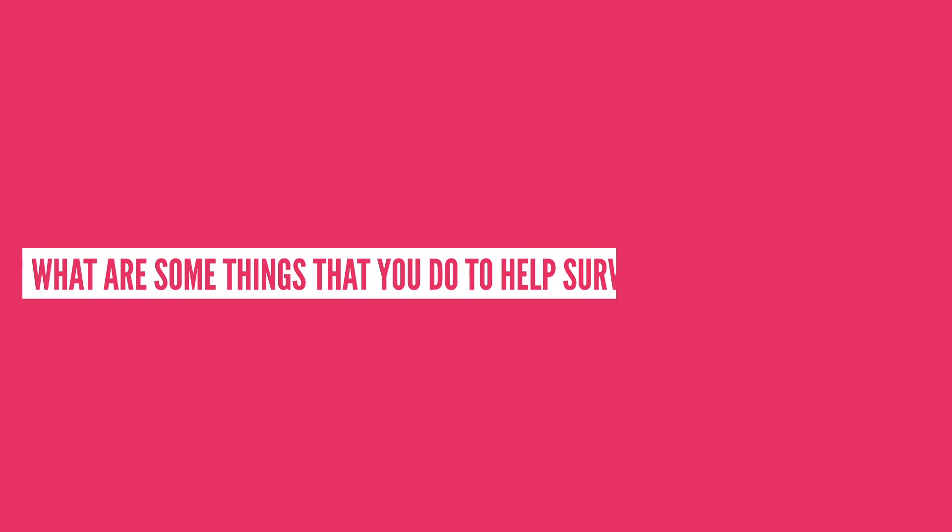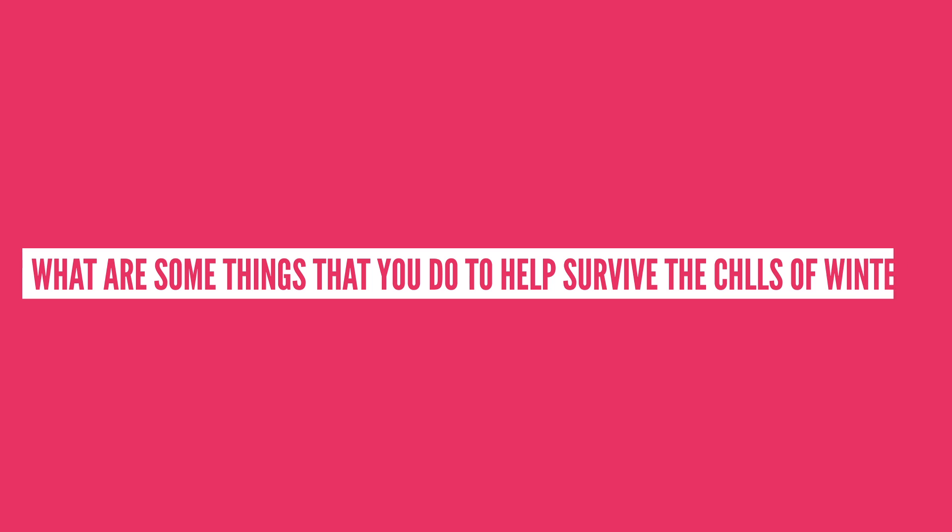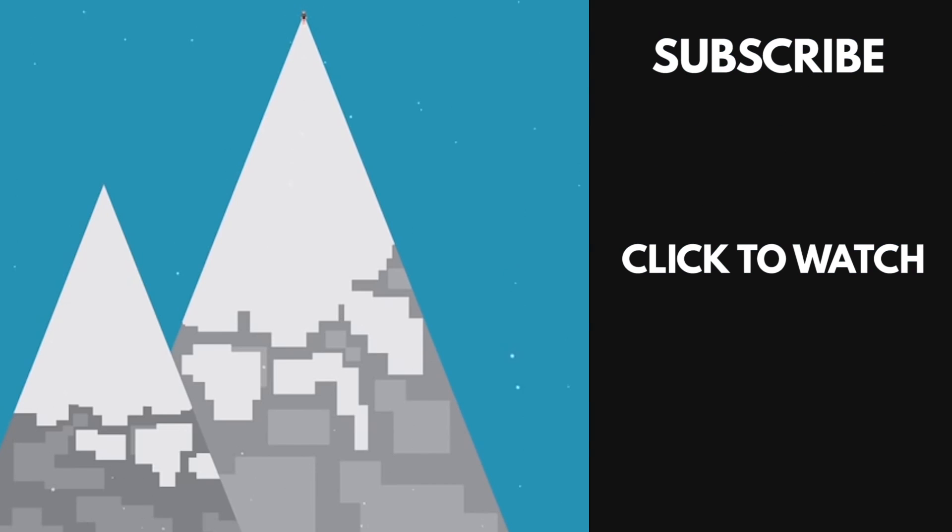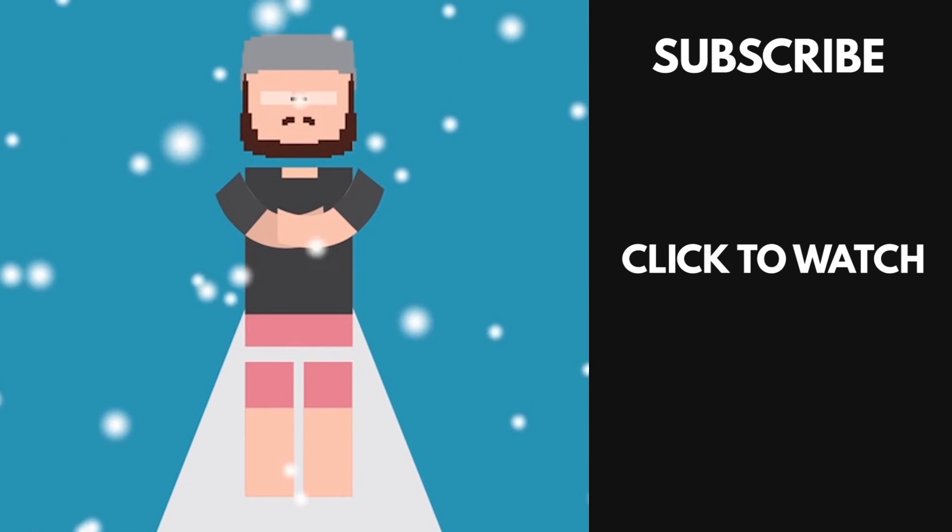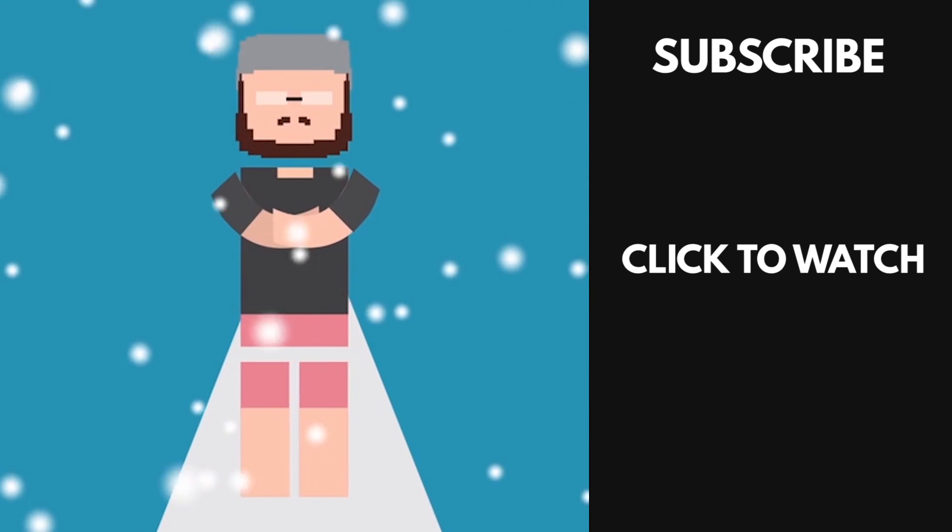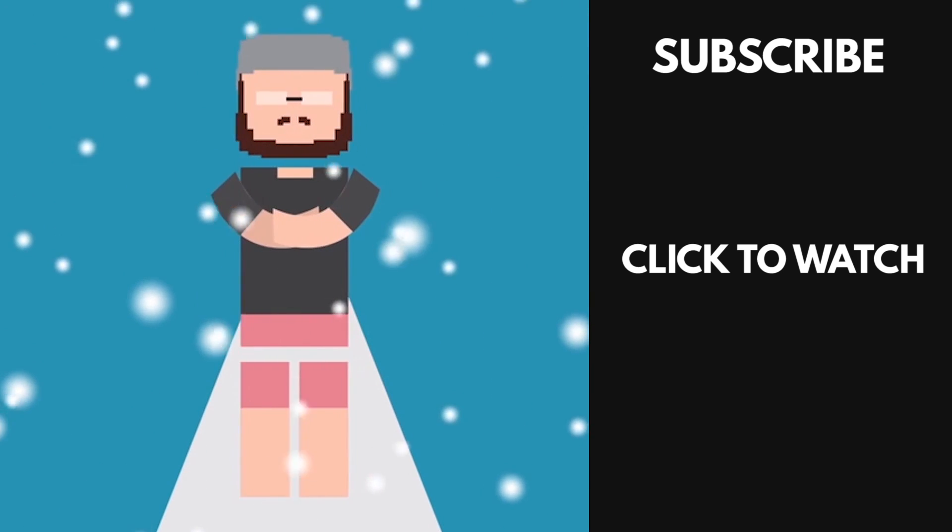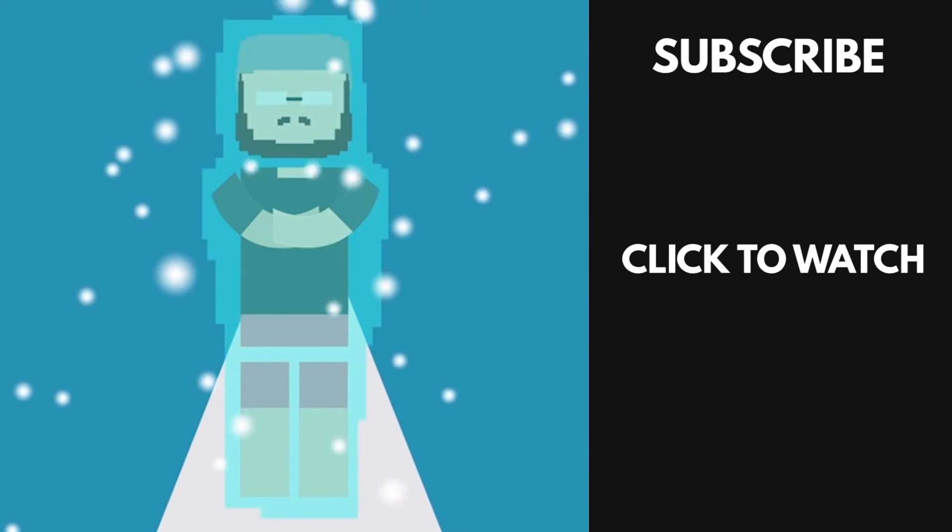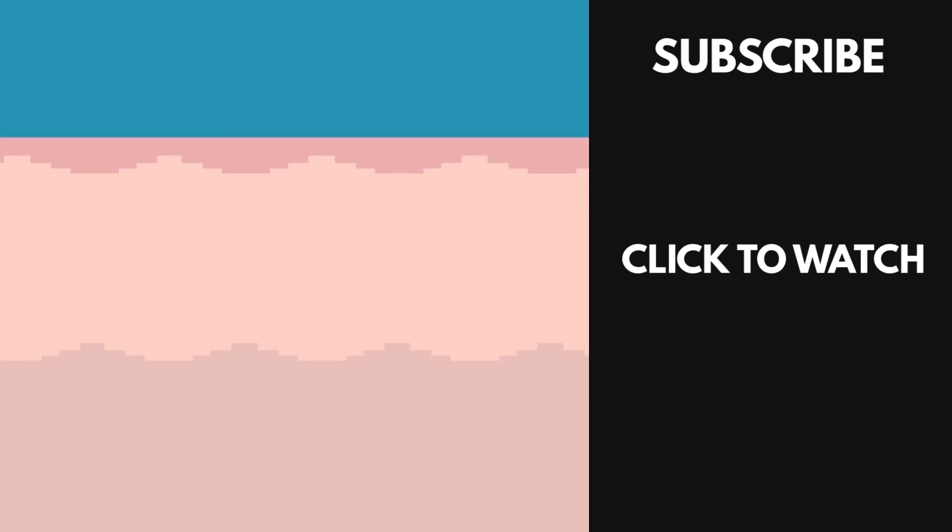So what are some things that you do to help survive the chills of winter? Let me know in the comment section below. And if you want to know why you humans shiver so much, you should probably check out this video that Life Noggin did on that exact subject.